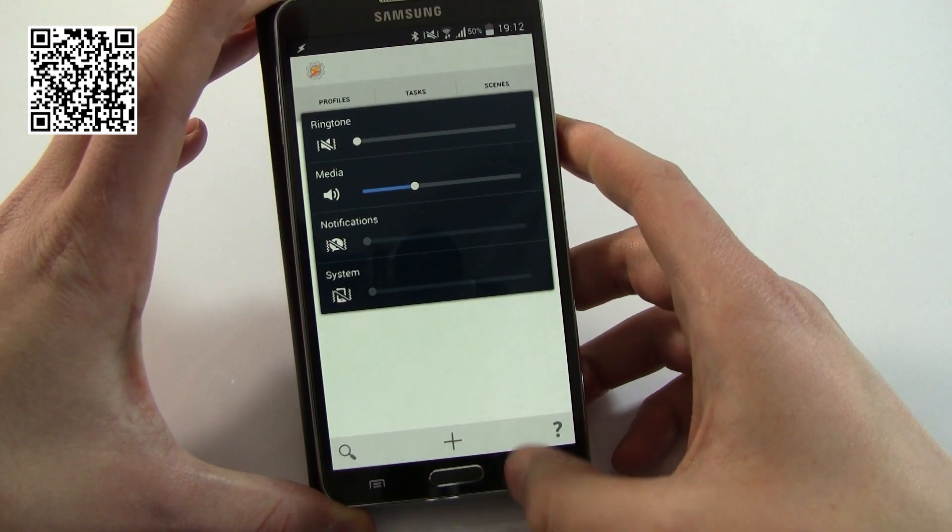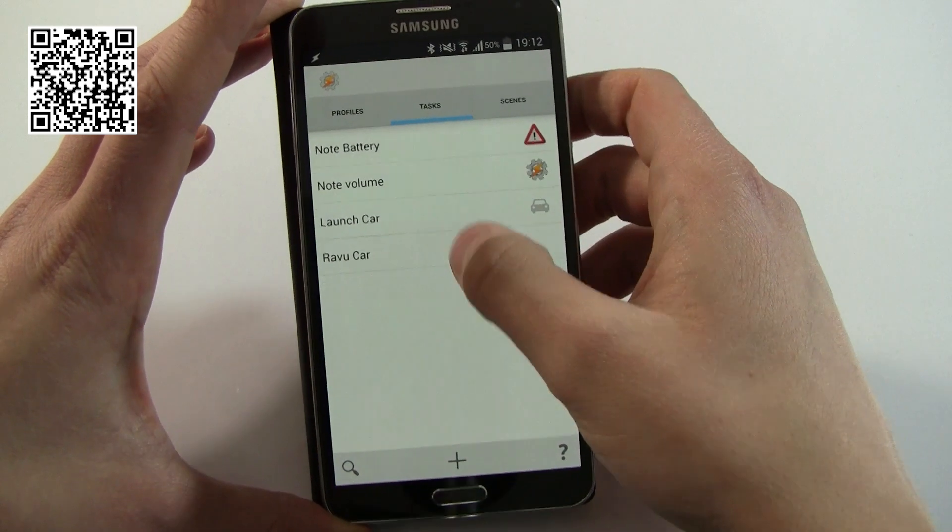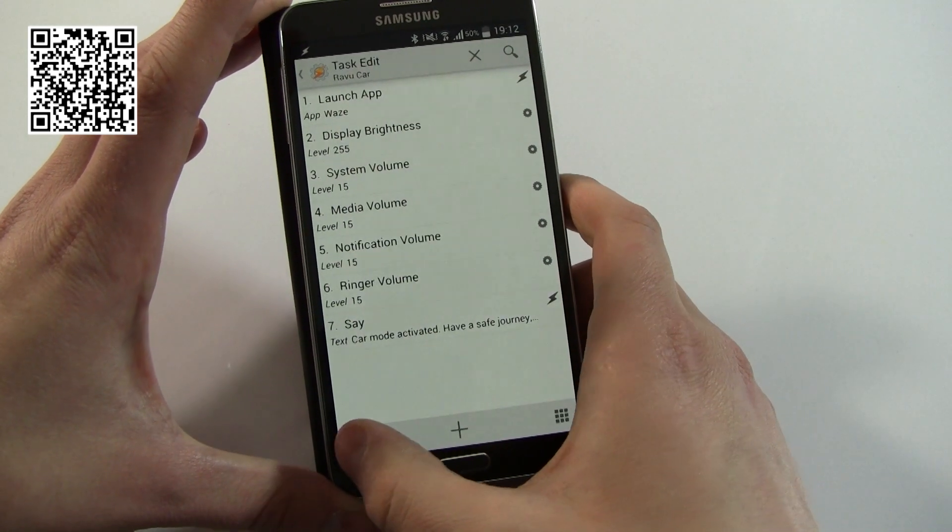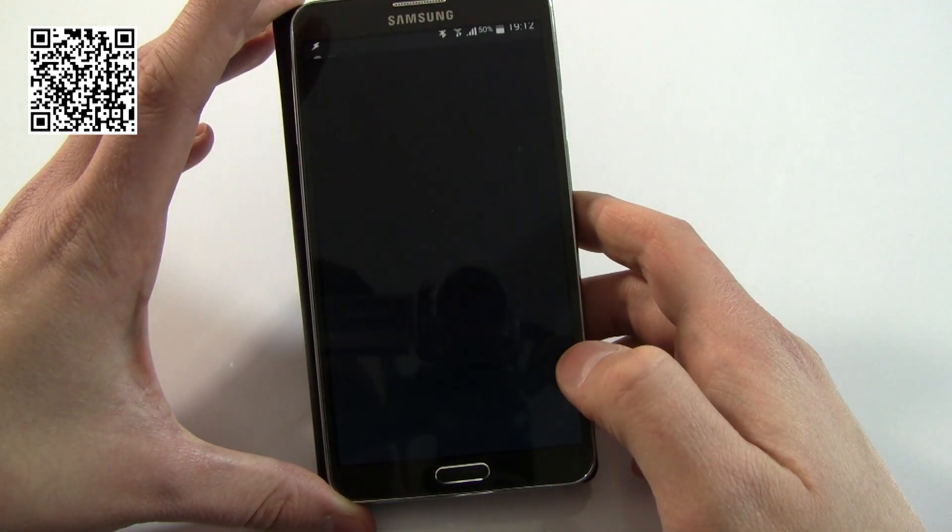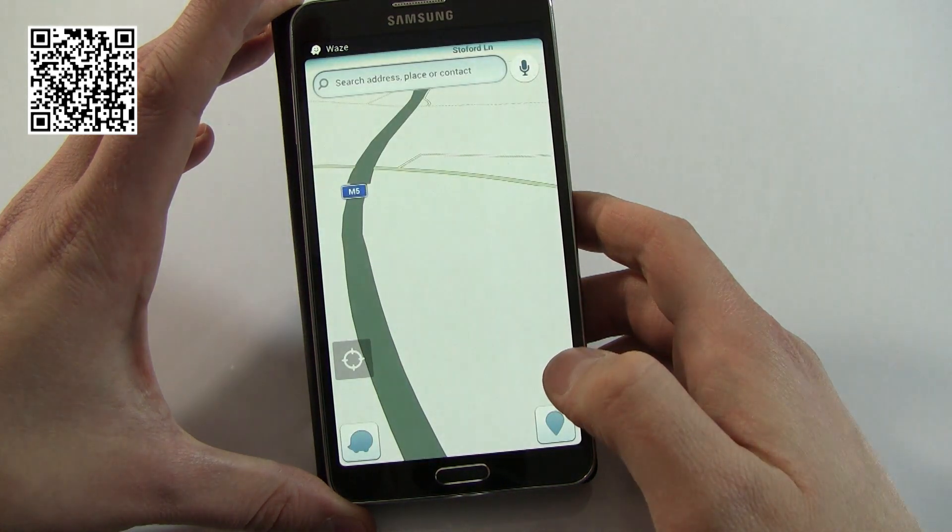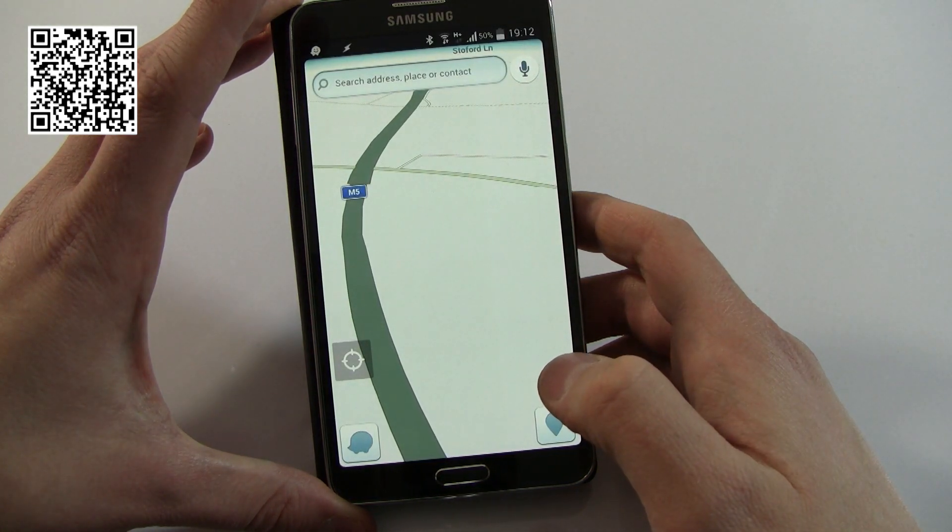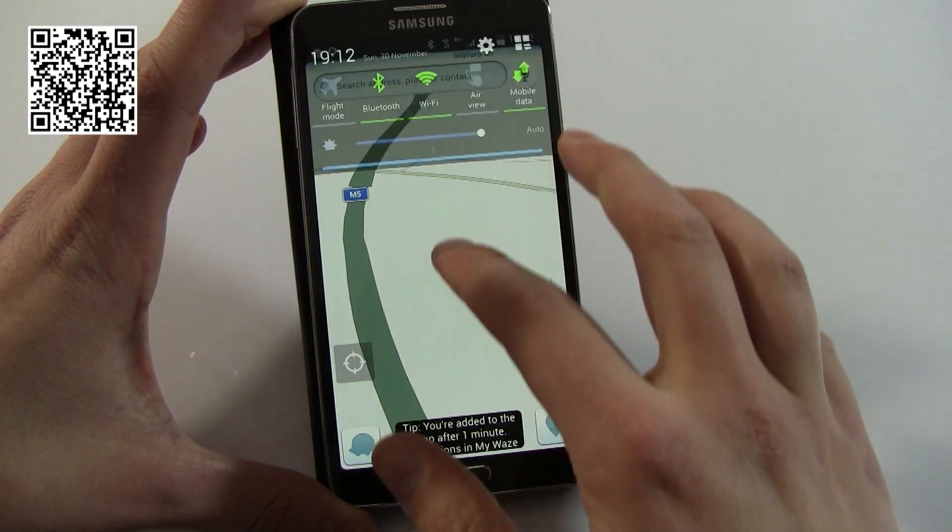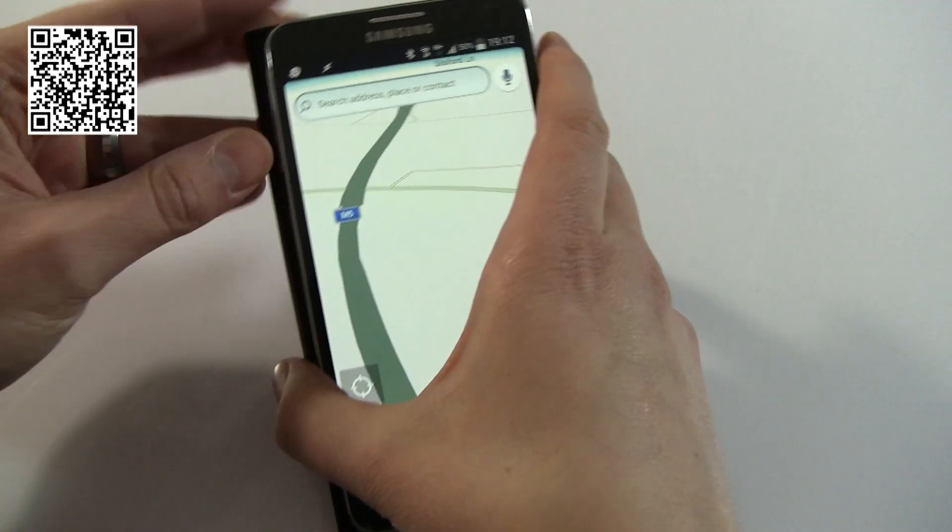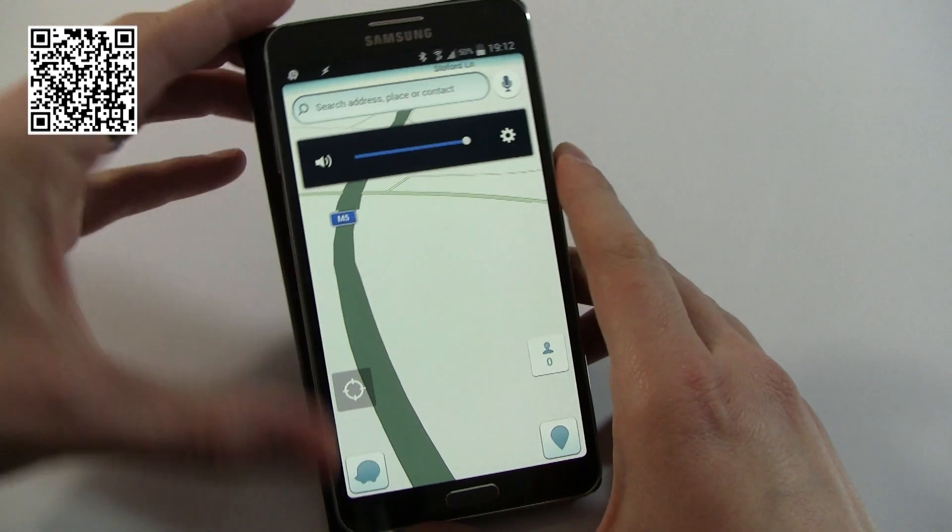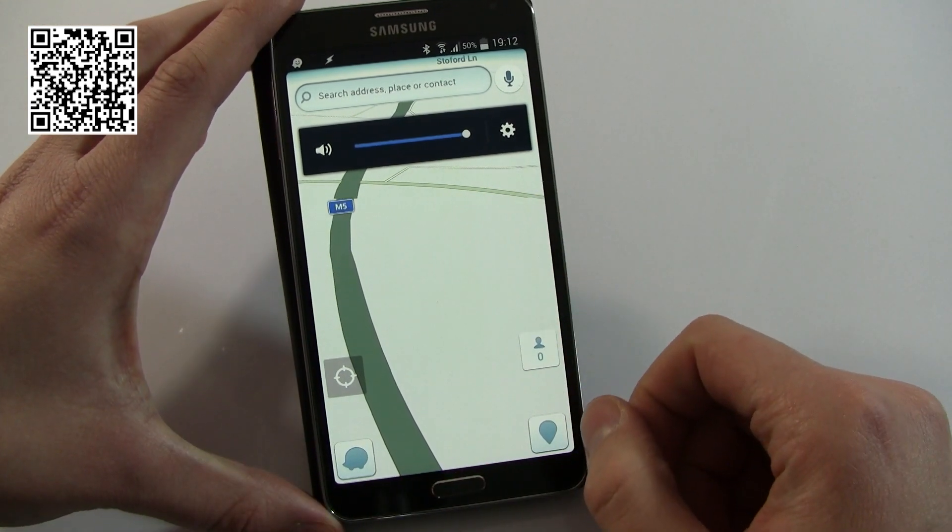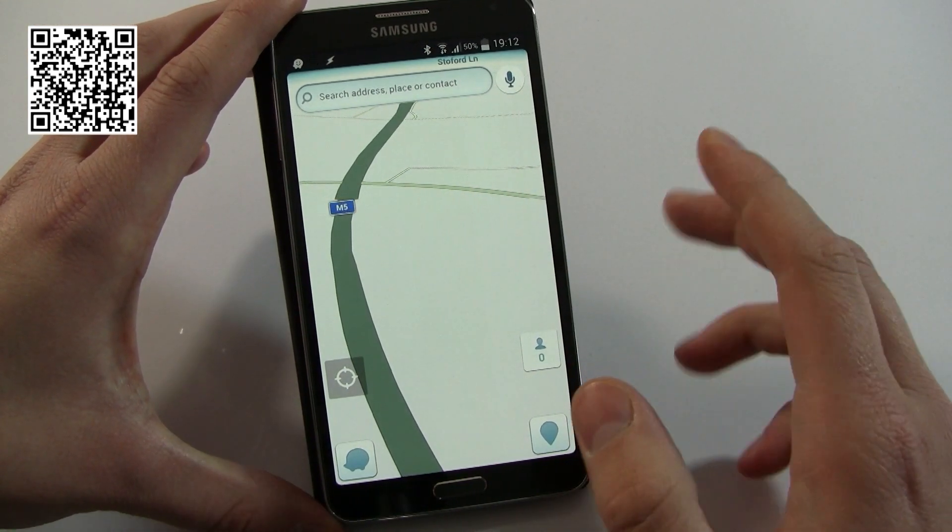So now I can go Review Car and I'm just going to run this. Car mode activated, have a safe journey. Hey, how do you like that? So as you can see, we now have brightness at full, we can check our volume is at full, we're in Waze, we've heard the audio, and so you can see how that would be very useful.